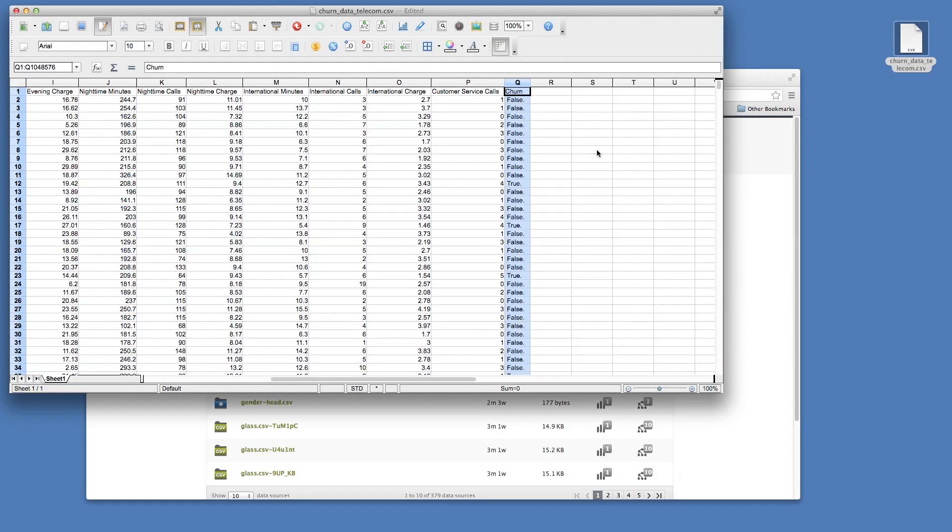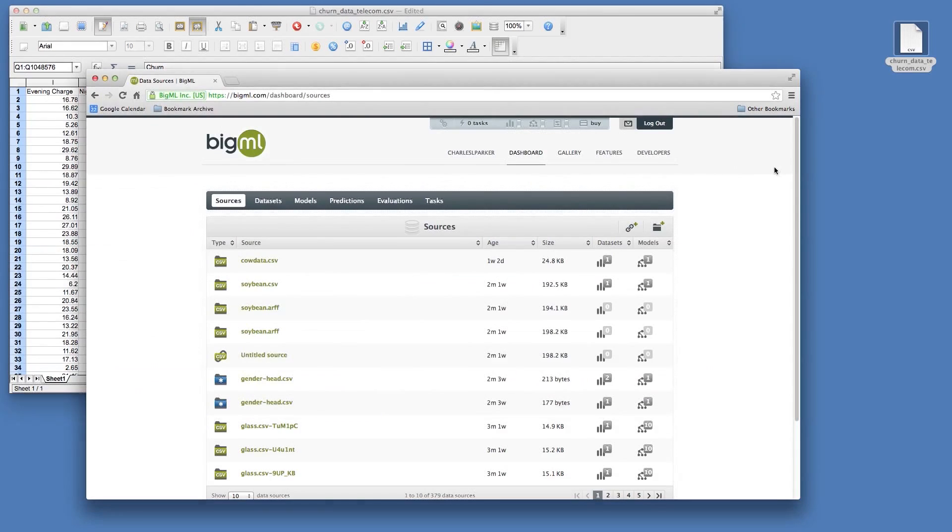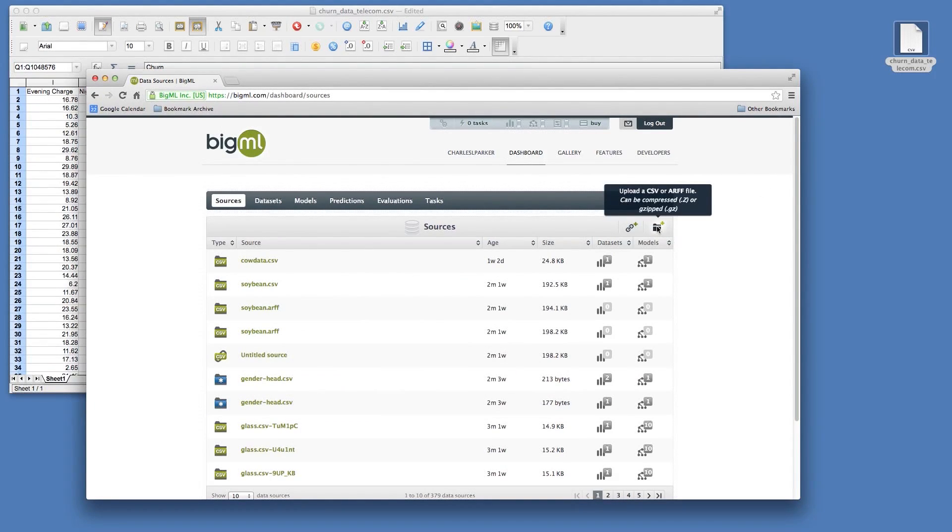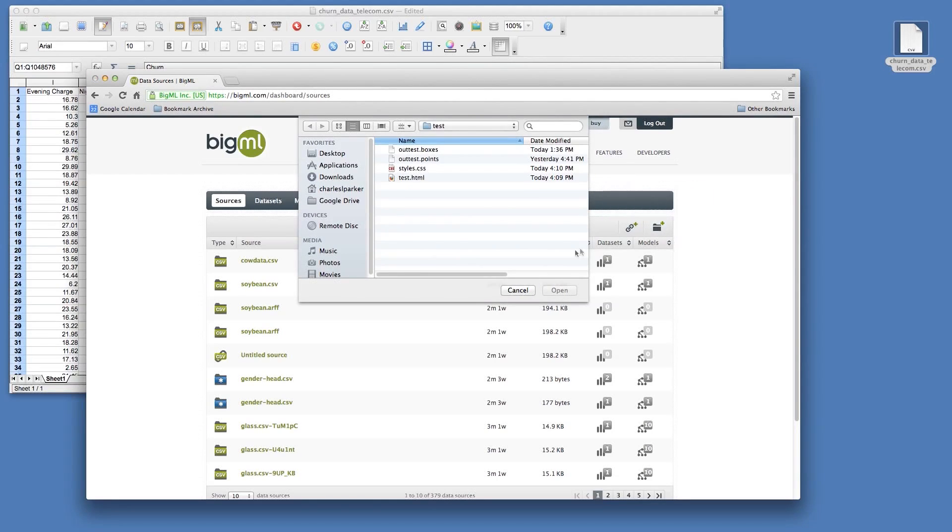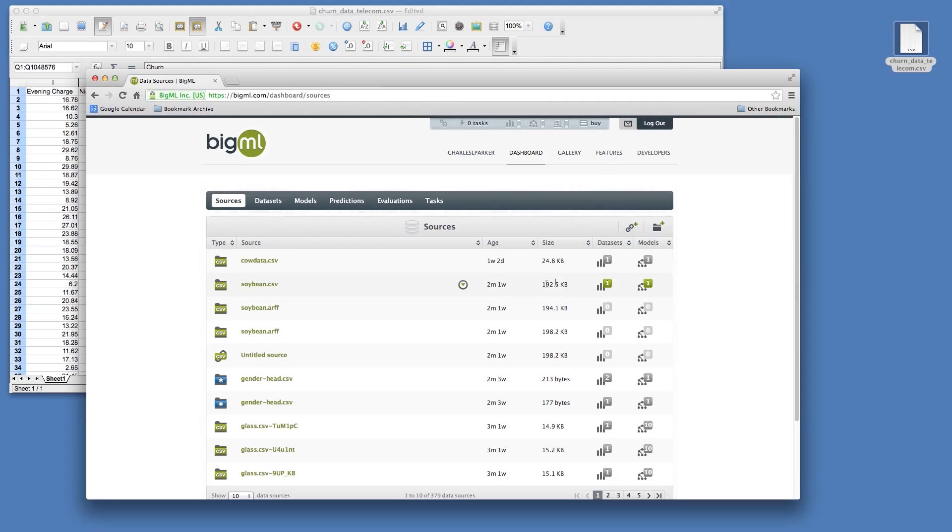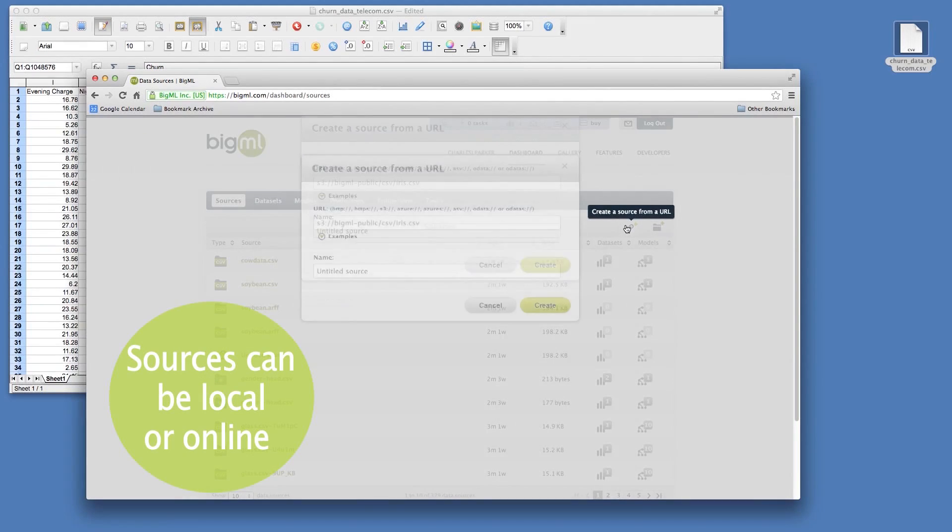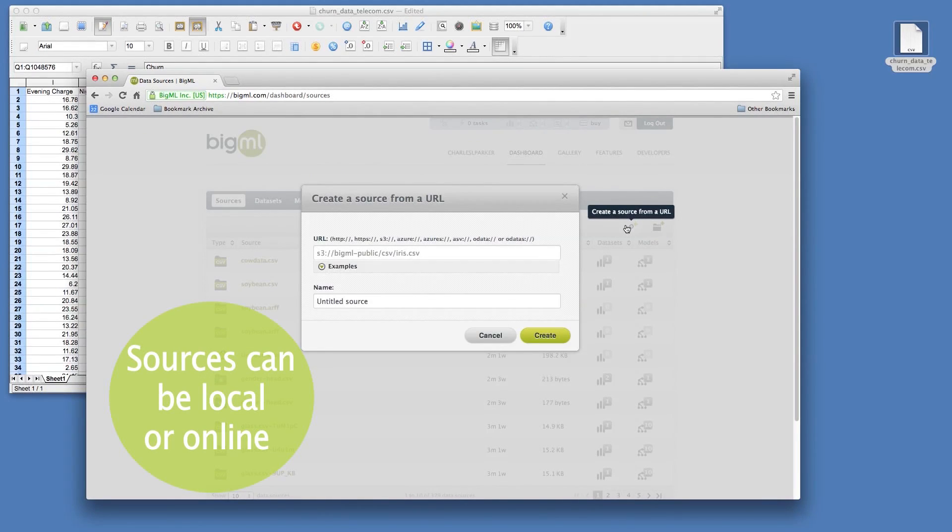To import this data into BigML, click the folder icon in the sources view. You can also create sources from online data by clicking the link icon. Acceptable online data sources include Amazon S3 buckets, Microsoft Azure, or OData sources.